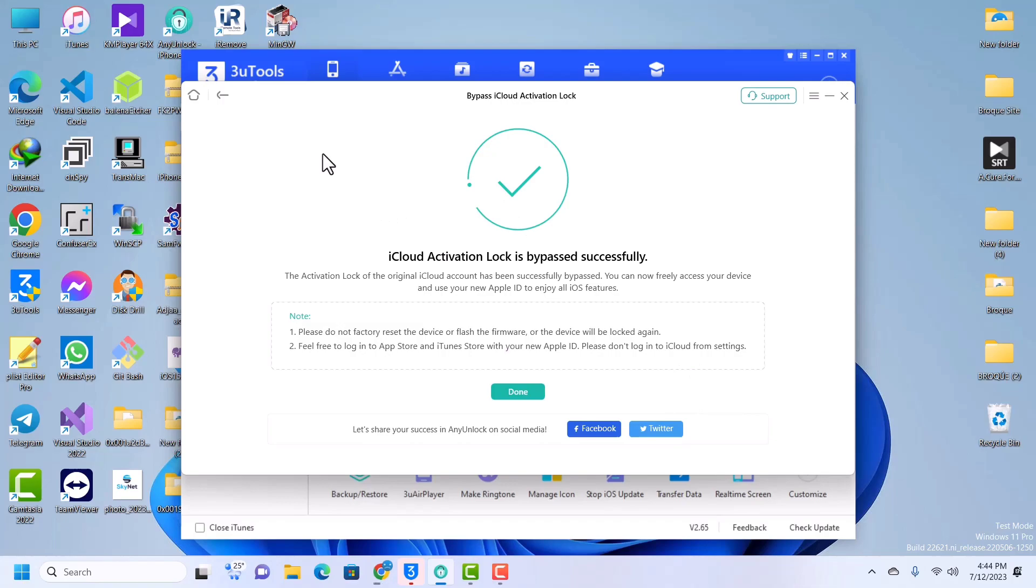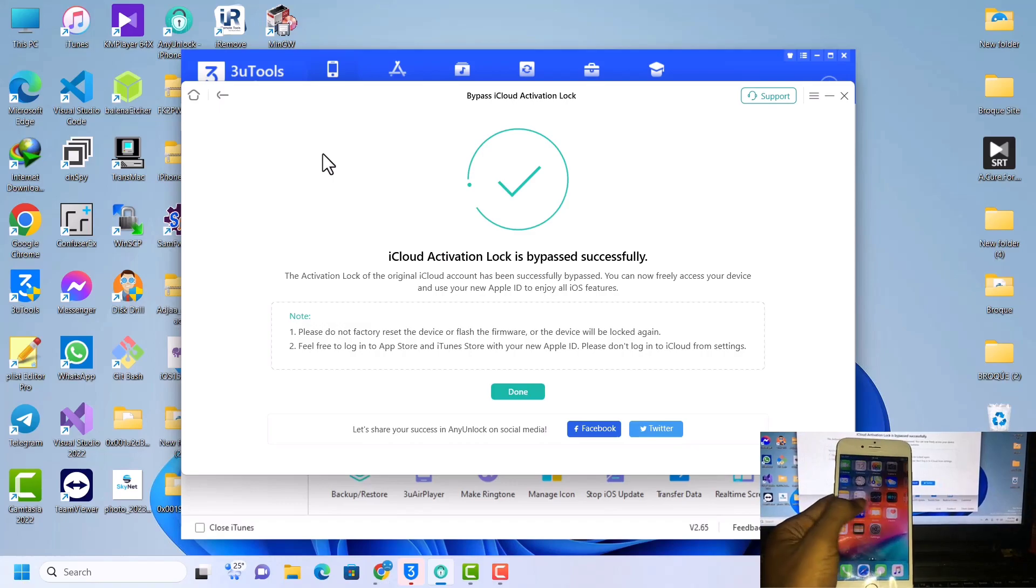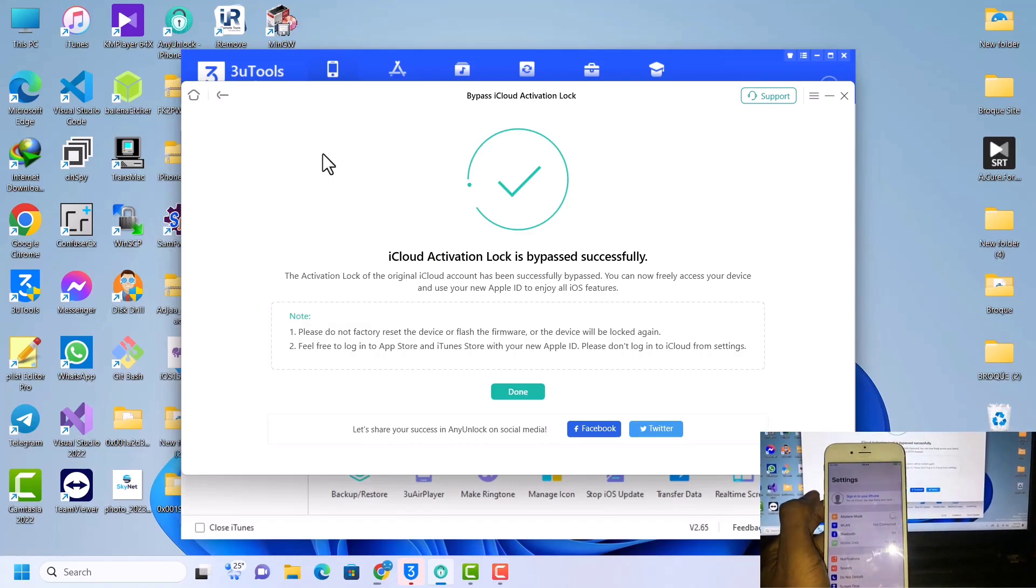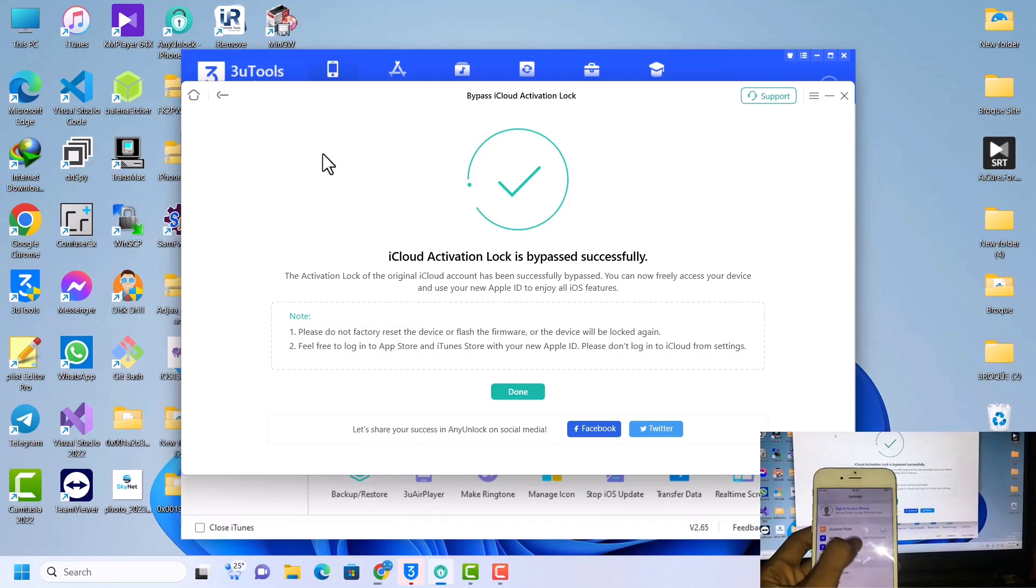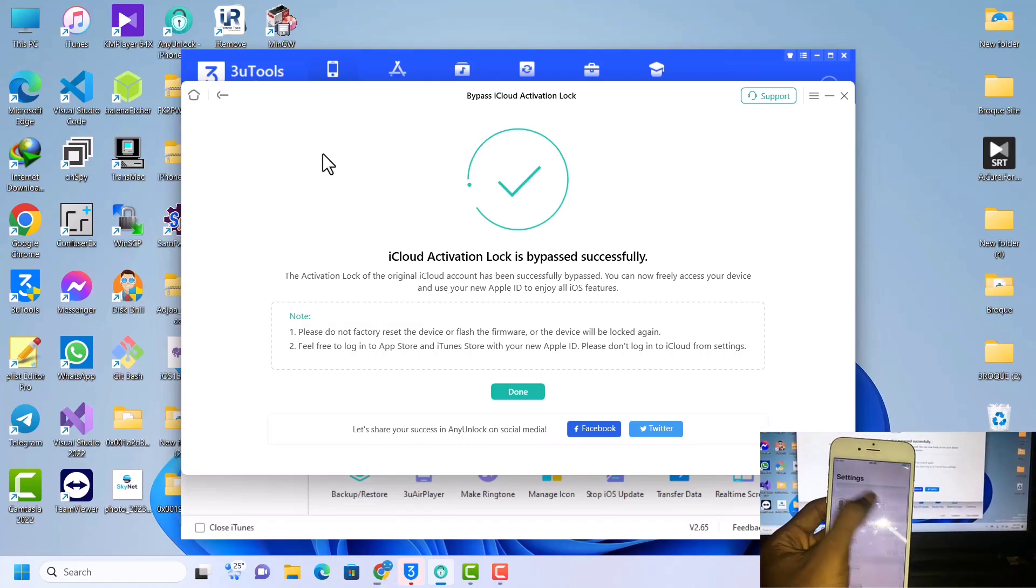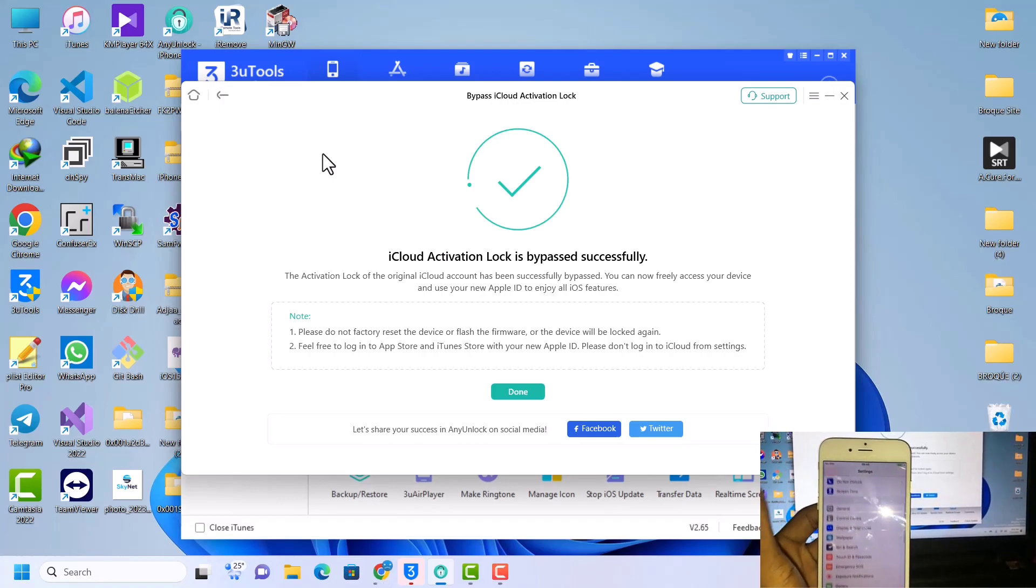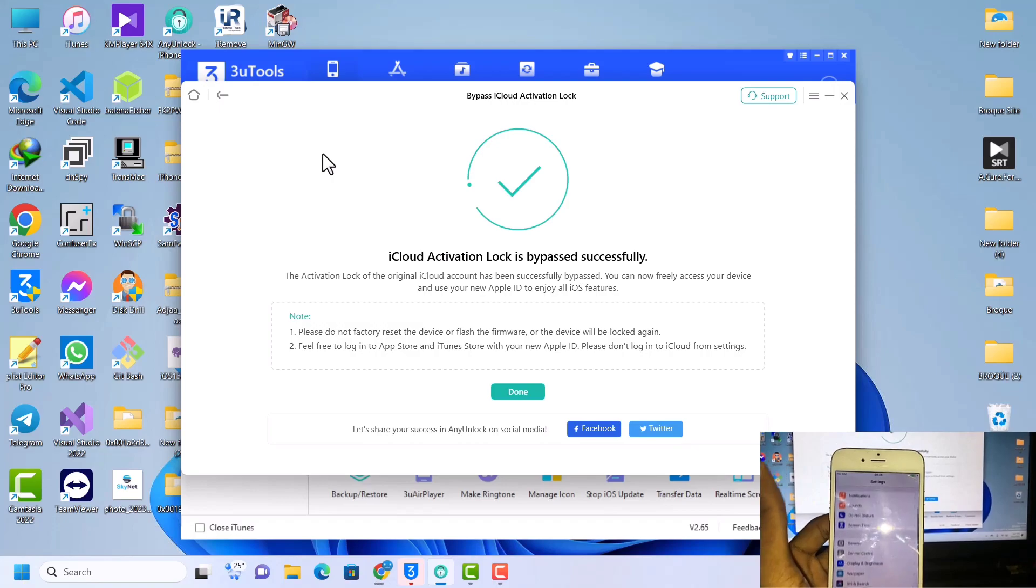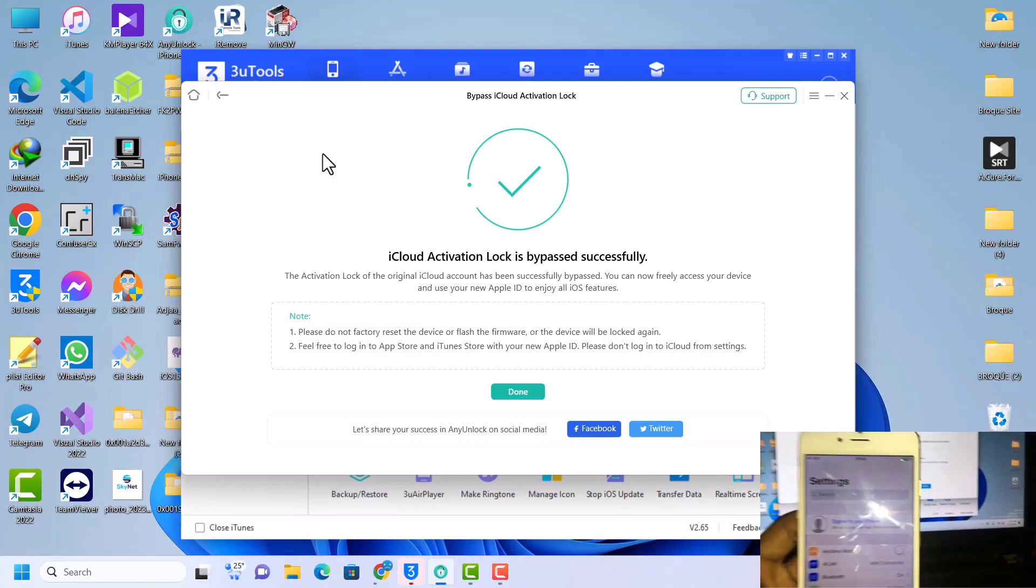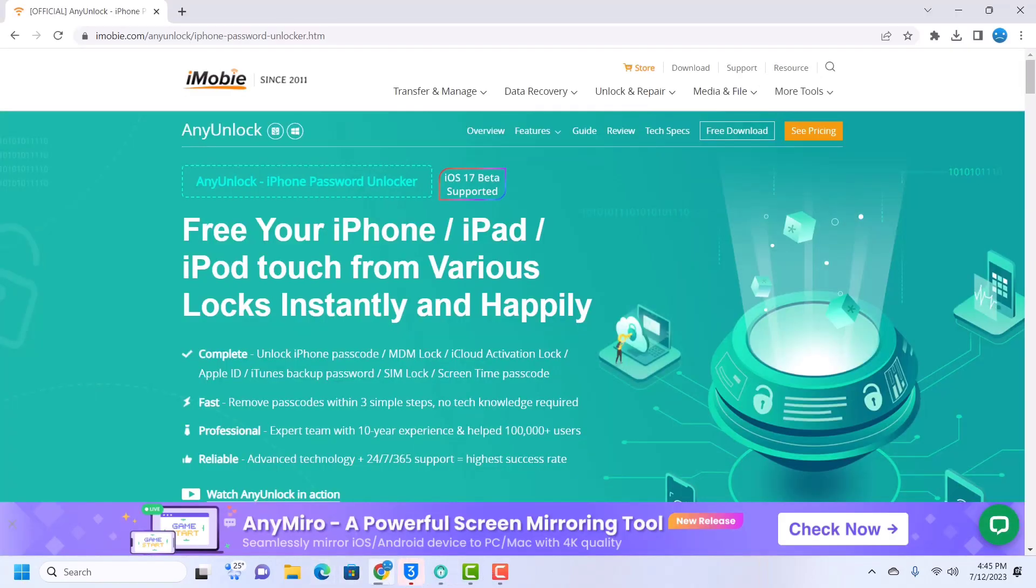And that is it guys, that is how you bypass iCloud activation lock using AnyUnlock. You've successfully bypassed our device. You can see you can log into Apple ID, you can use anything, you can do anything you want with your phone. Now it is bypassed. So that is it guys, so now let's go to AnyUnlock.